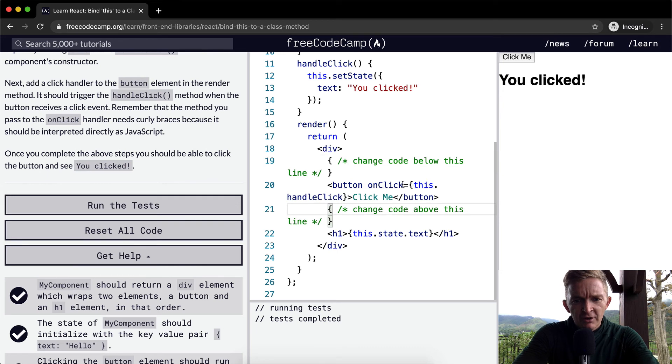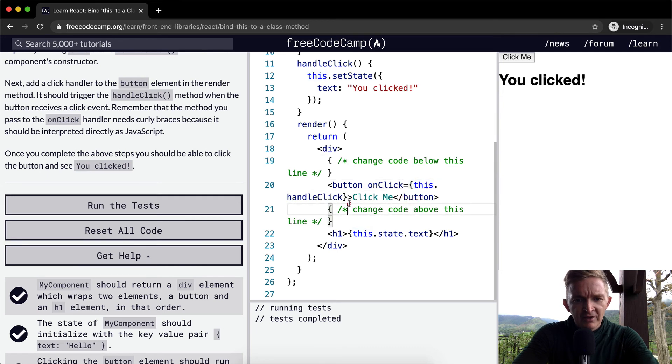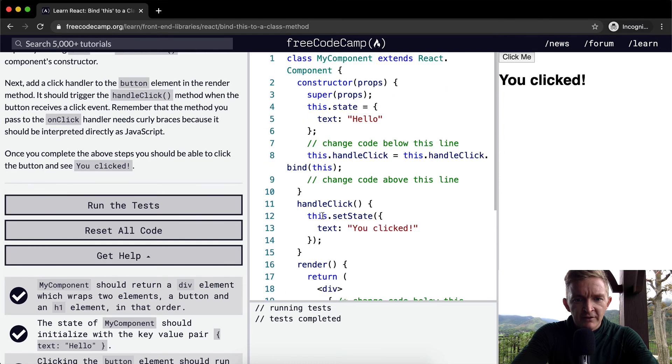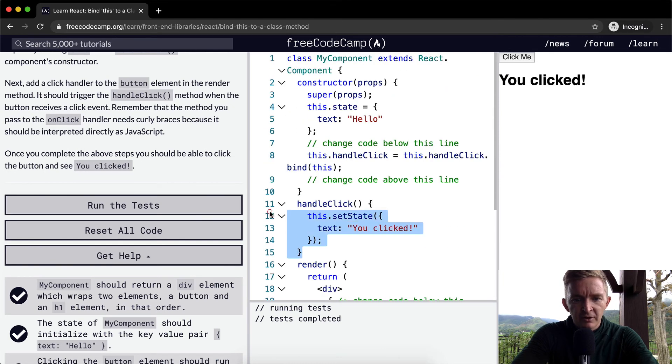So this onClick, this.handleClick. So I'm passing in to the onClick method, the handleClick method. So I'm saying if that happens, handleClick and then you go, you clicked.